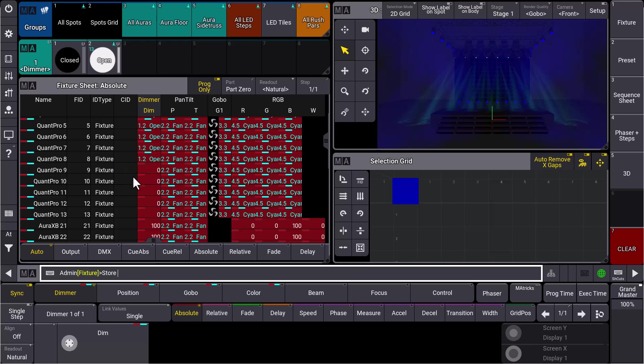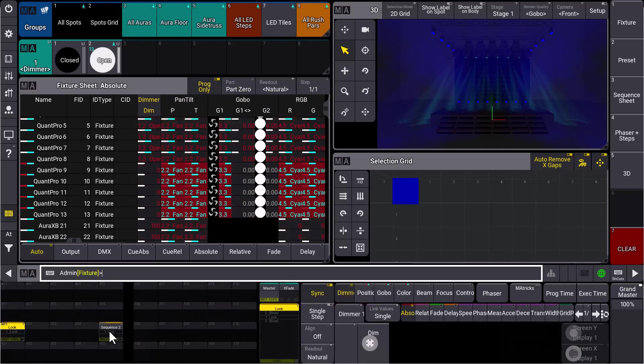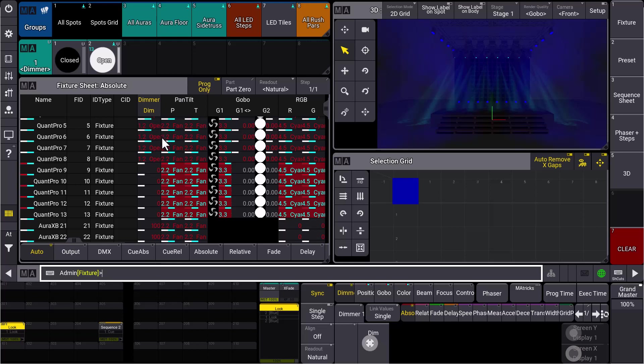So they should not be part of our look. Now we just have to select an executor, a sequence. And what you could see here is that now for the fixtures where the dimmer value is bigger than zero, so we have an open dimmer value here for example, all attributes are stored.